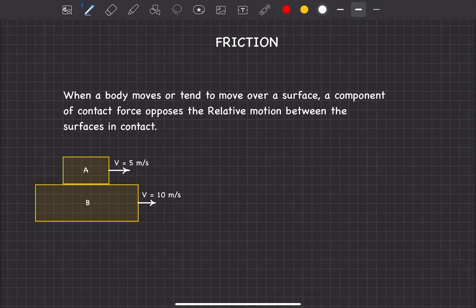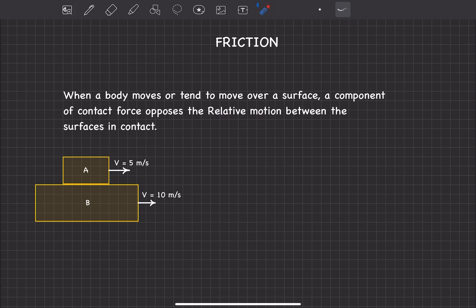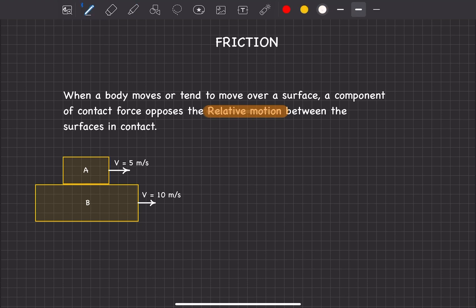Hello guys, welcome to lecture 1 of friction. In this lecture we will be discussing what is friction and how to find the direction of friction. Friction is the type of contact force which opposes the relative motion between the surfaces in contact. The important thing to remember here is friction opposes relative motion — friction does not oppose motion. This relative motion part is very important.